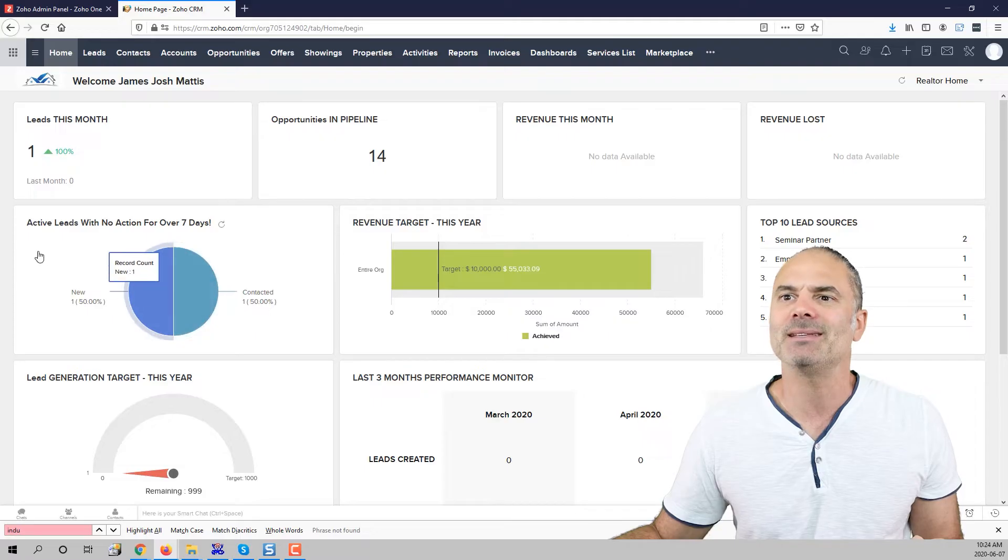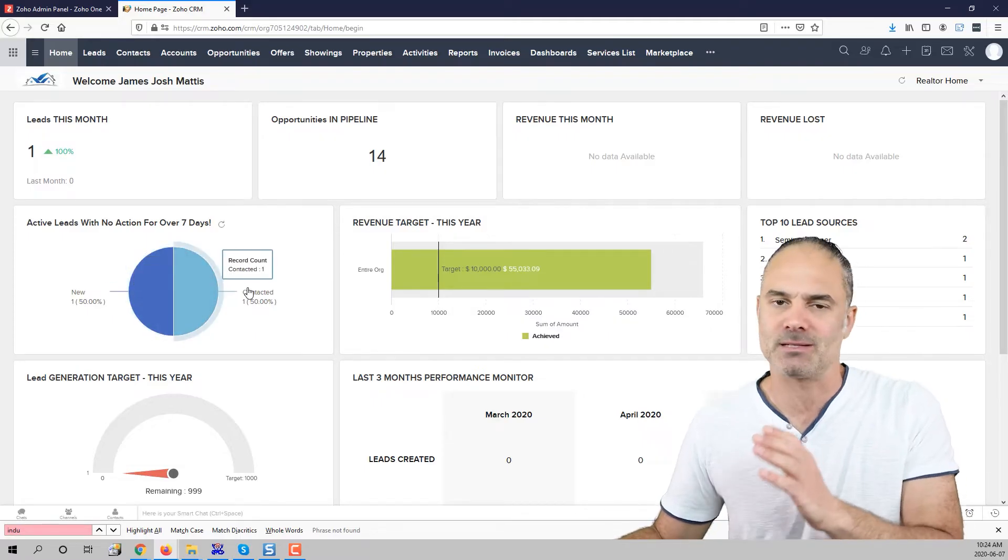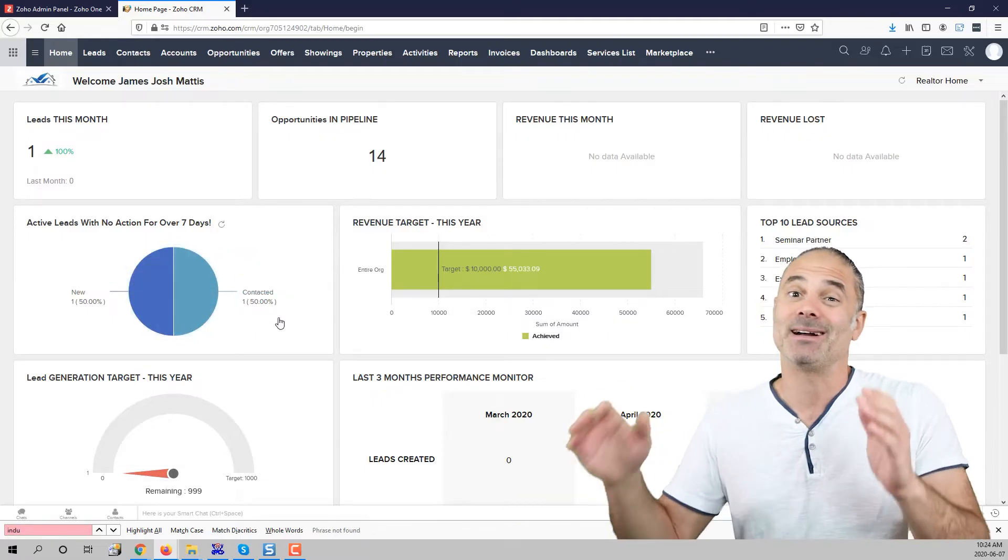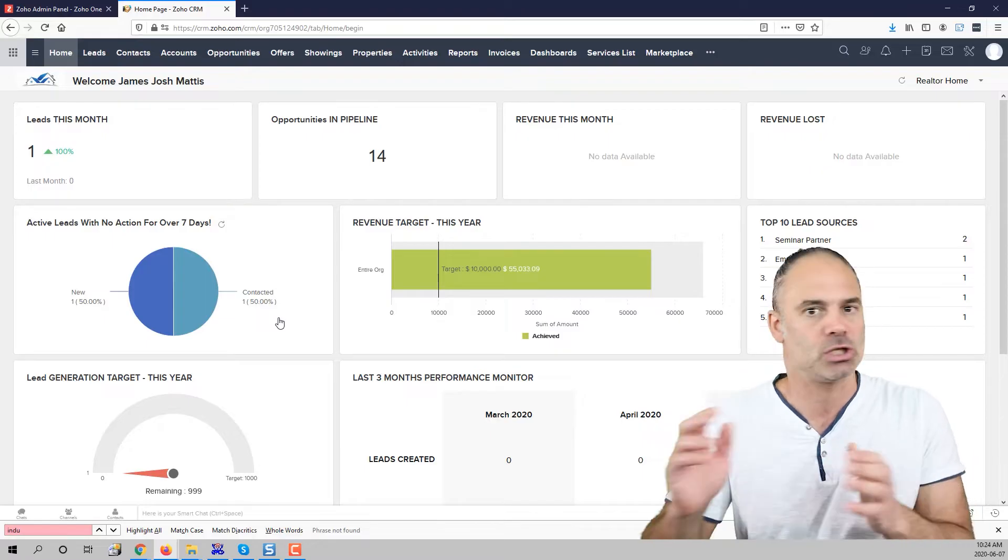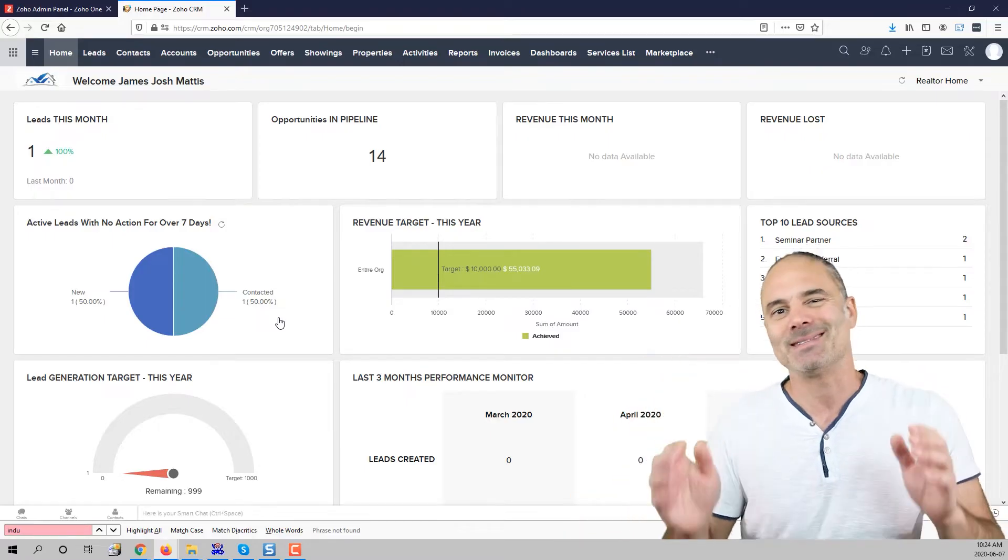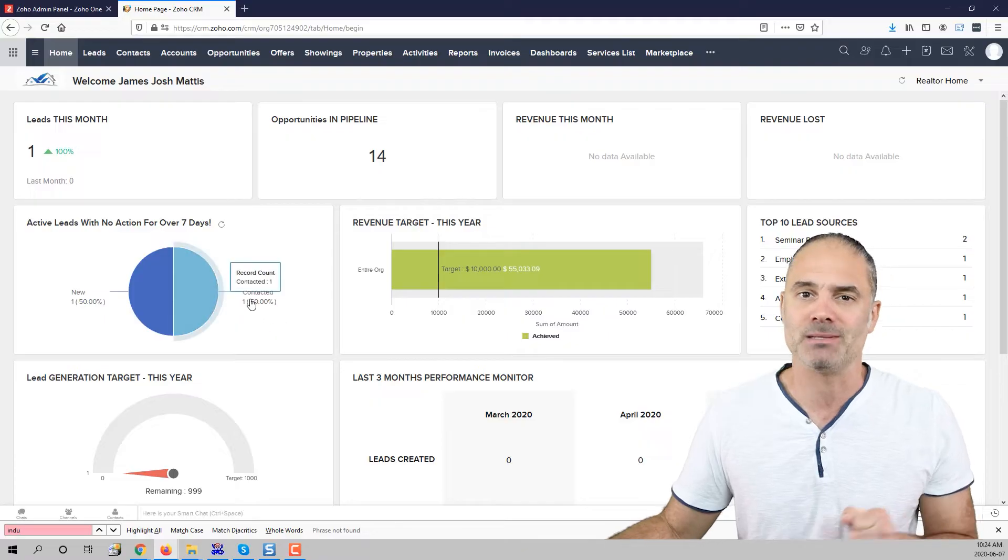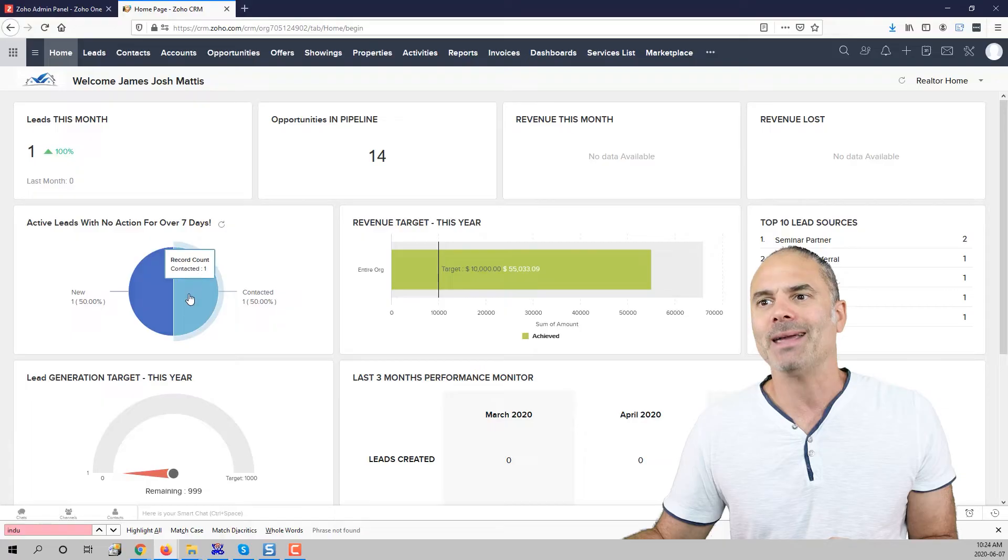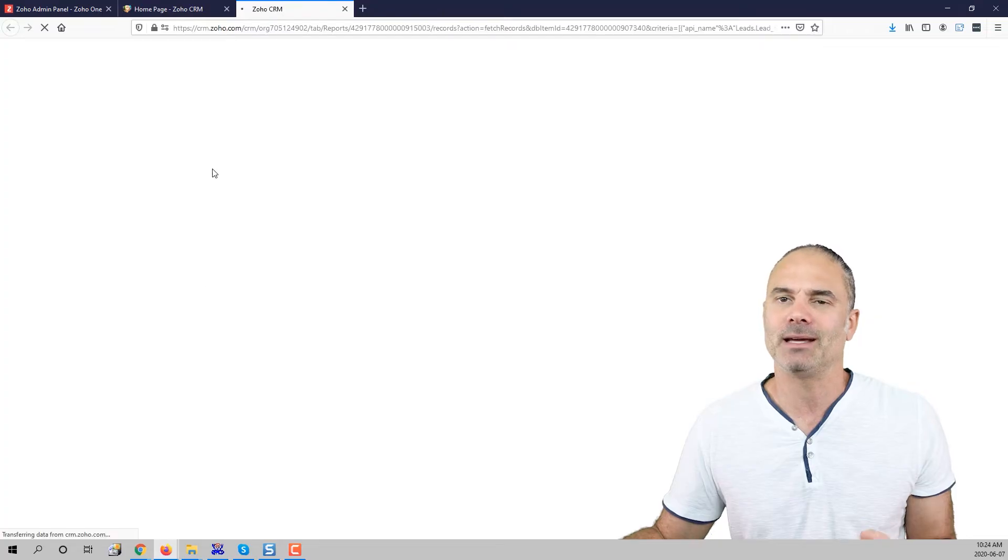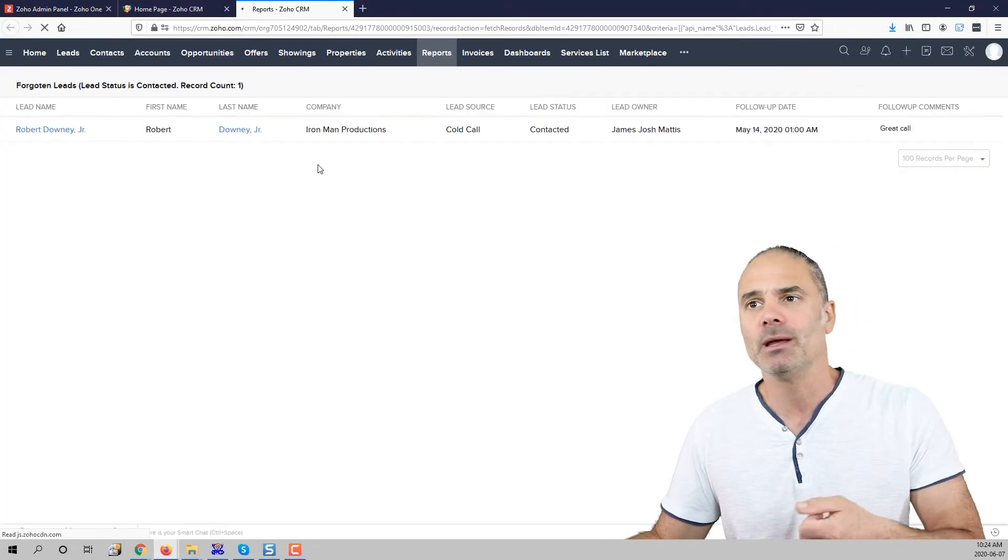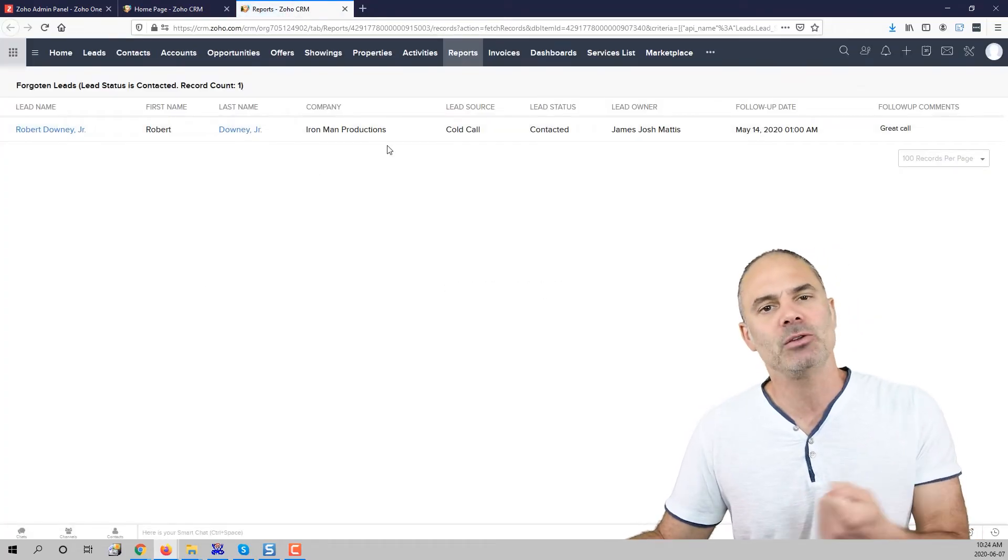I can see that I have here two orphan leads which means leads that are not dead, not lost, not junk lead and someone just ignore them which cost my business lots of money. I can click for example here on the contact and that will show me a report exactly with being ignored.